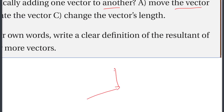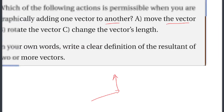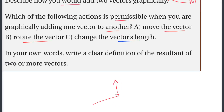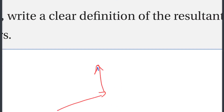You may move the vector — that is permissible. However, you may not rotate the vector or change the vector's length when adding graphically. Only translation of vectors is allowed.